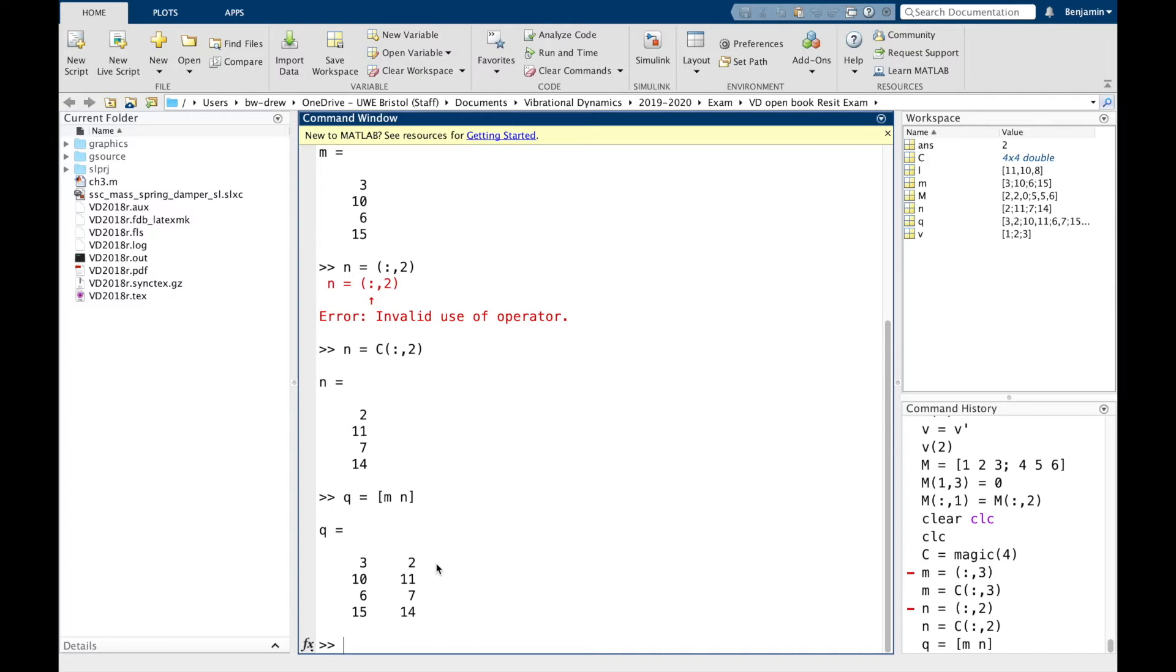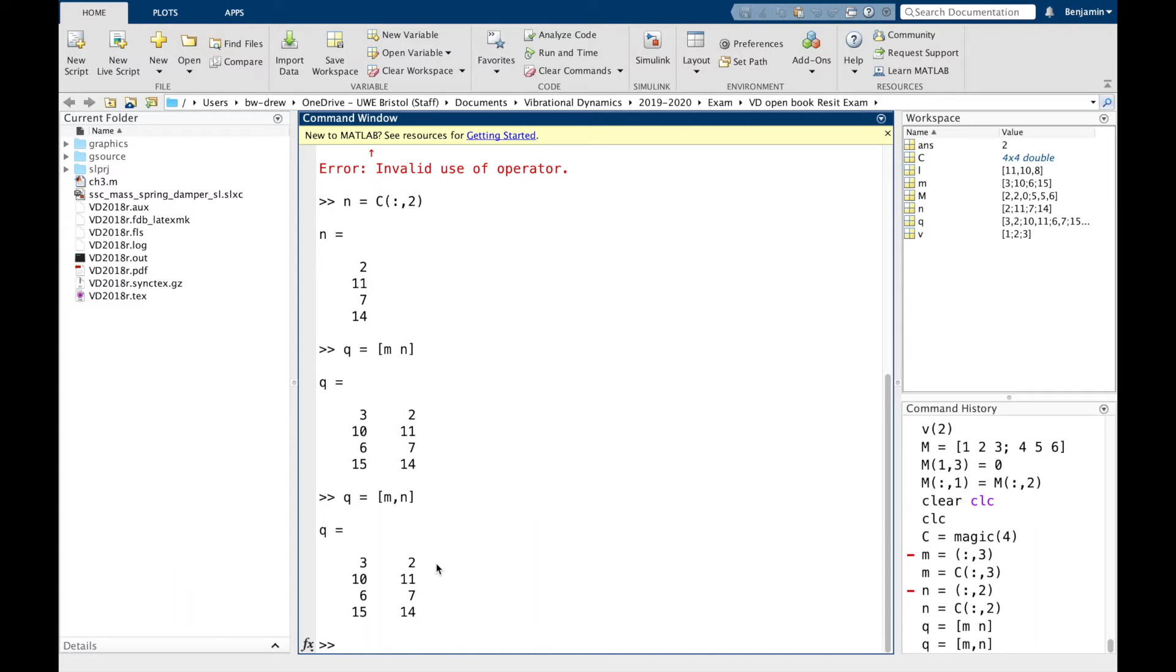A couple of notes. To achieve this, the vector lengths must be the same. Here they're both four. And you can use a comma to separate the vectors if you want. So you could actually write Q equals [M, N], and it would understand that that's two individual vectors.